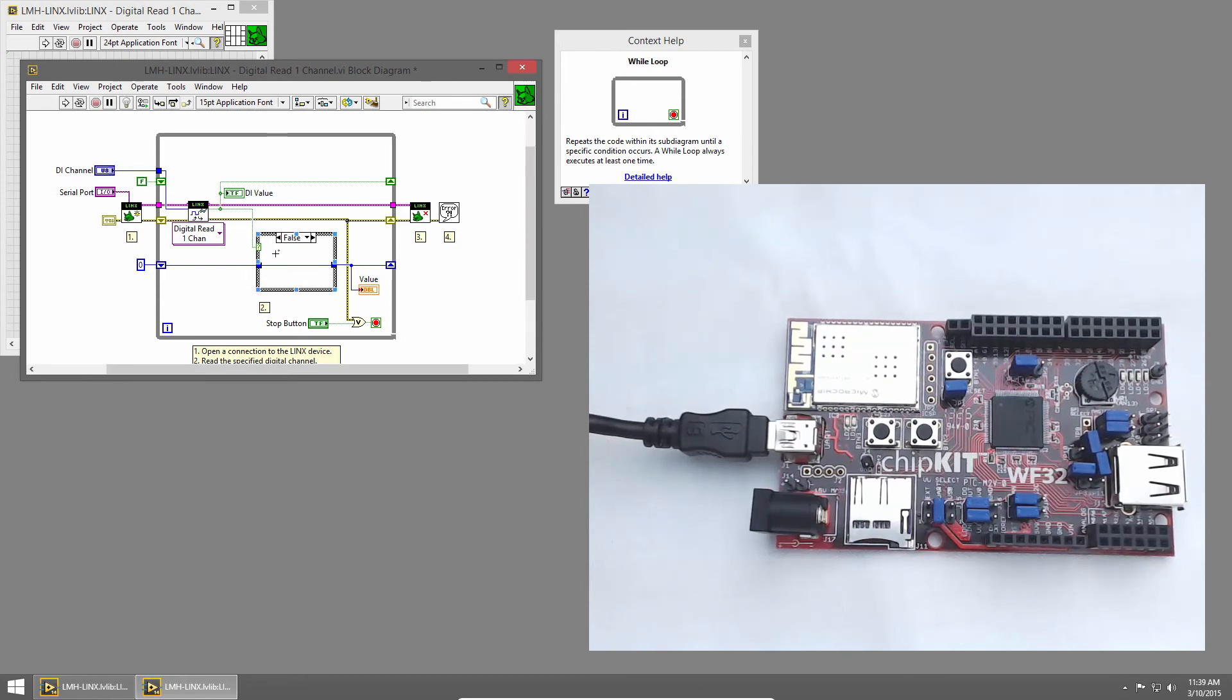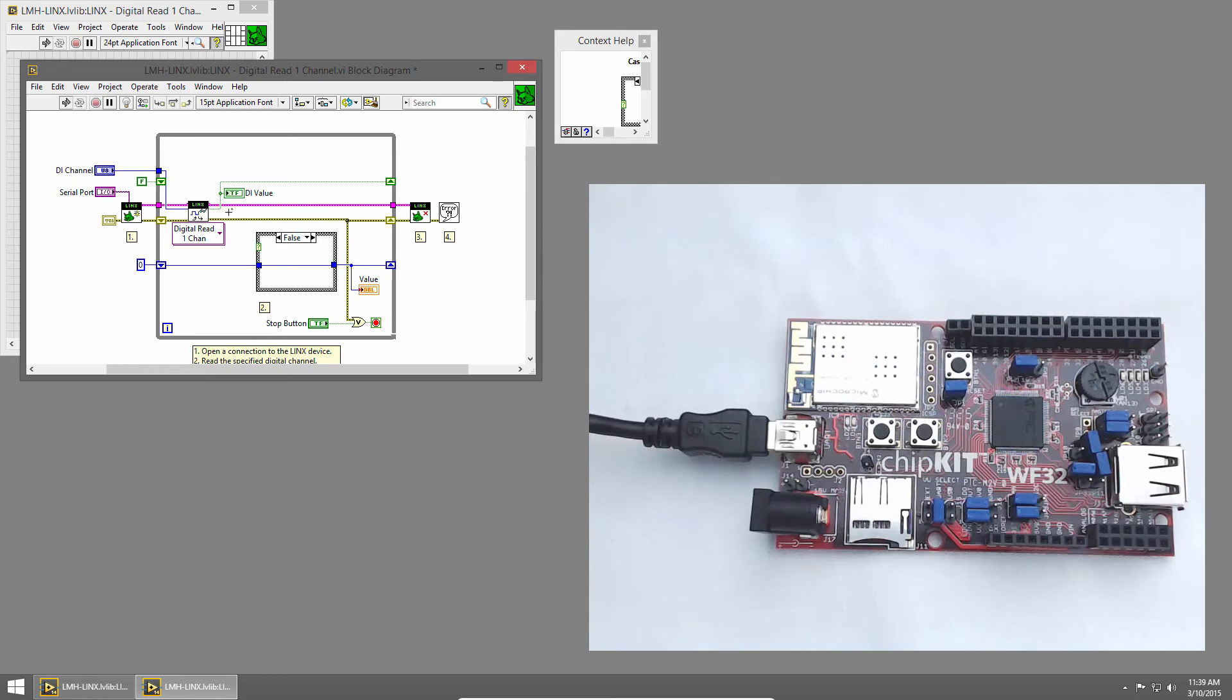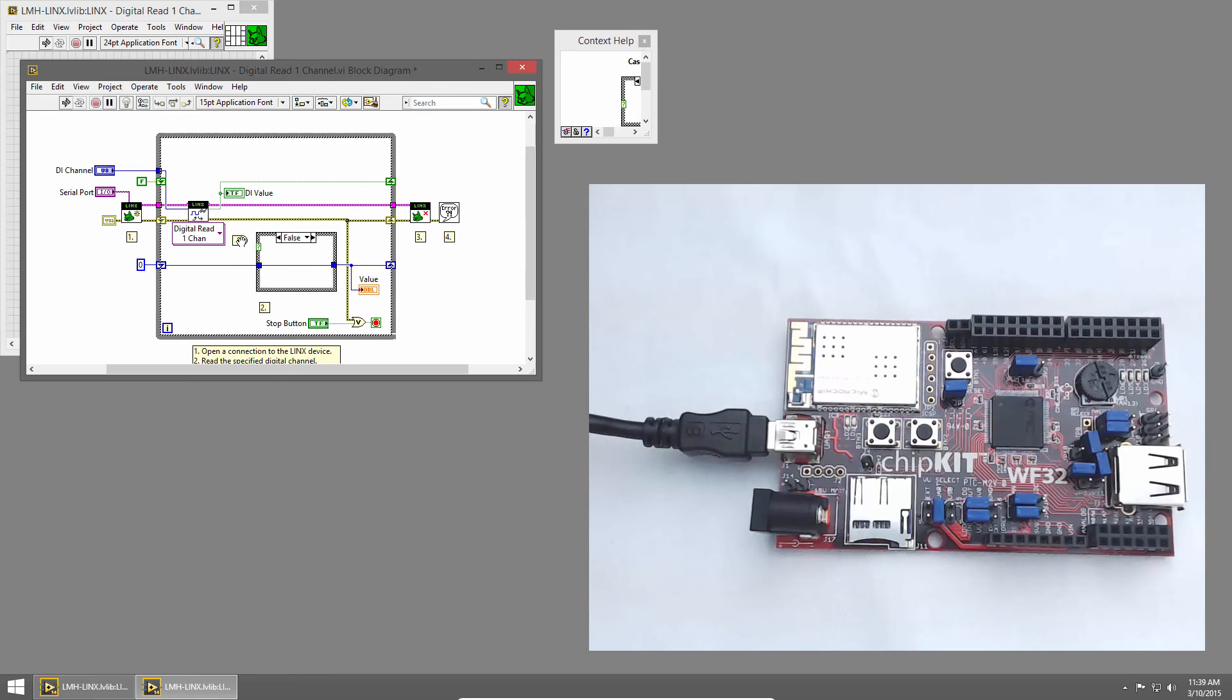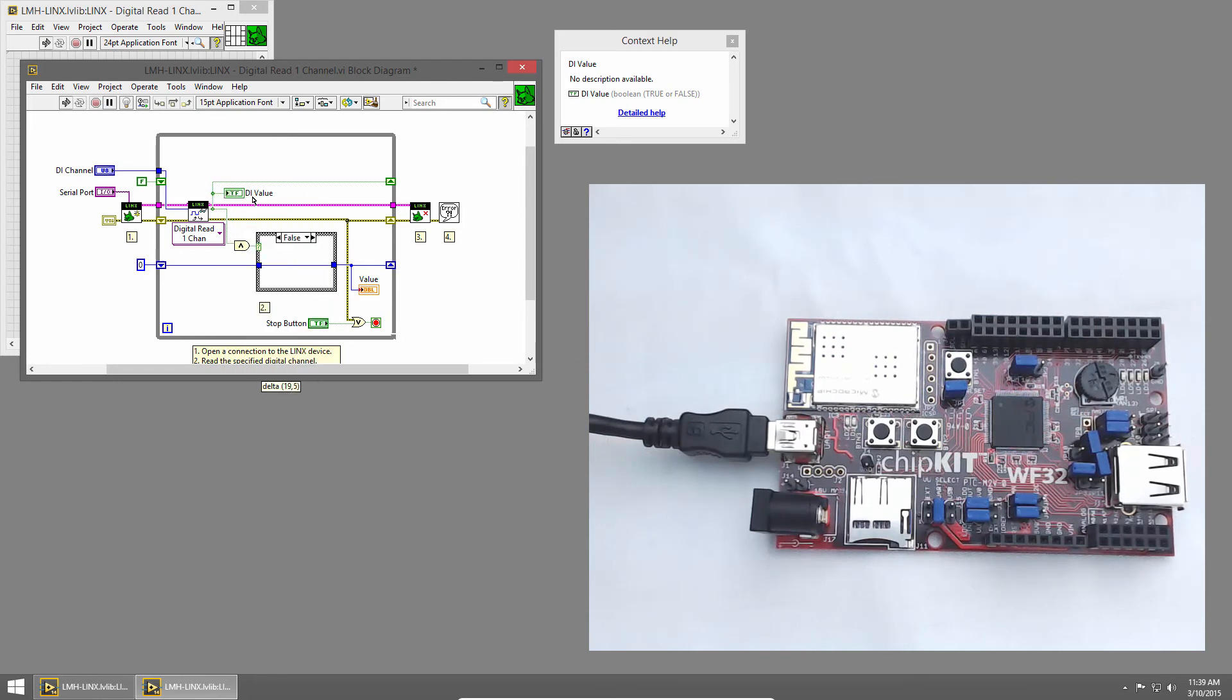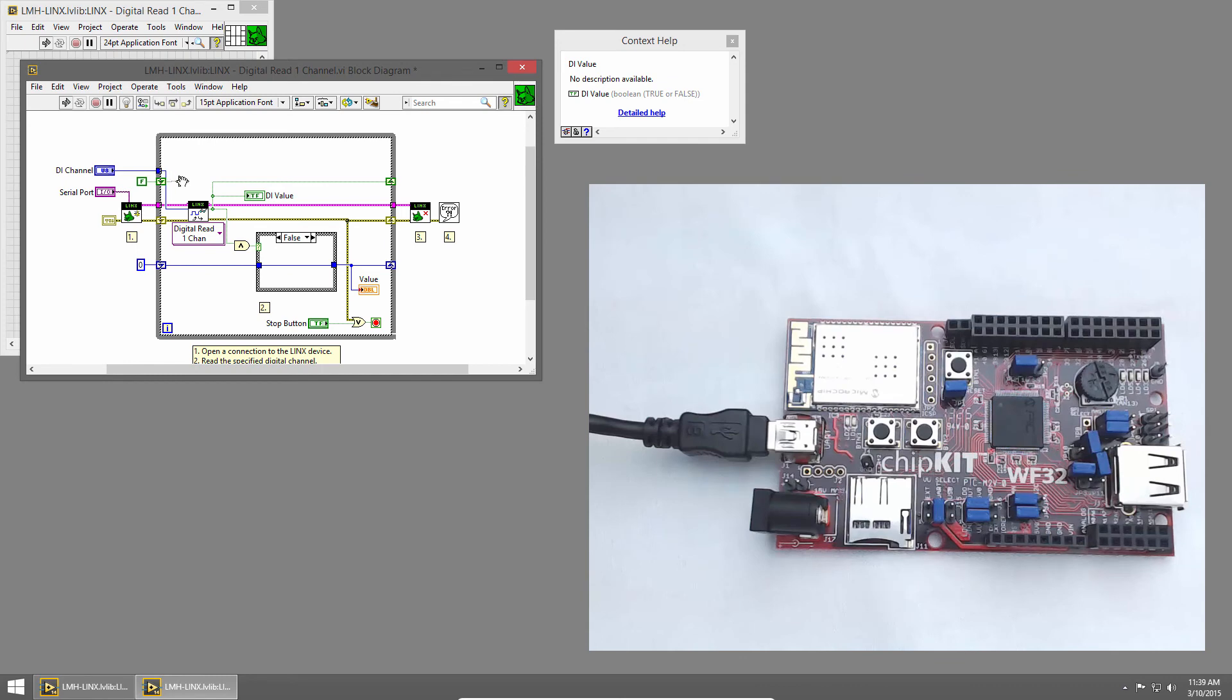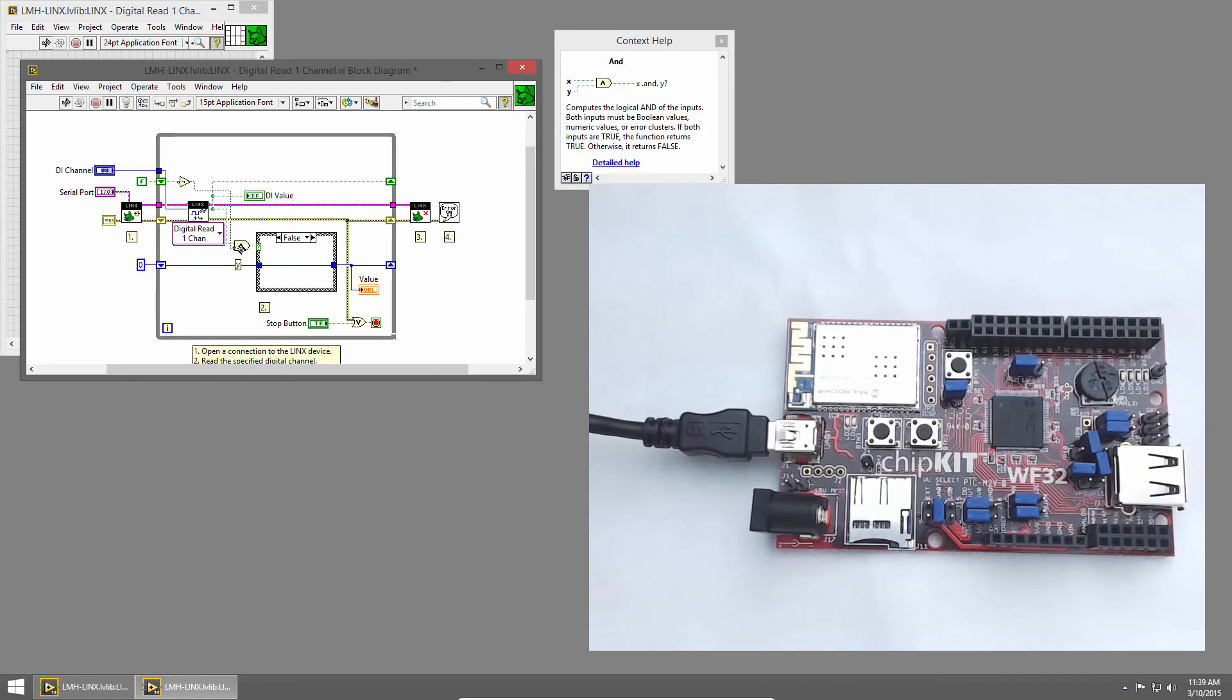Now we need to update our case selector to only execute when the button is pressed but wasn't pressed last loop iteration. So we can use an and primitive. And we'll and the current state of the button with the inverse of the previous state. So I'll use a not primitive to invert the previous button state. And wire it to my and.